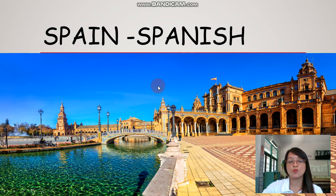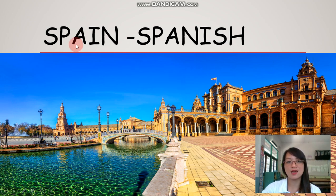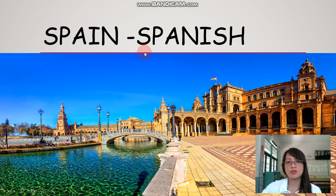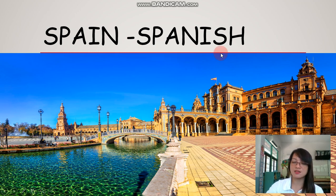So this photo here is one of the hot spots in Spain. Spain is a country and the nationality of Spain is Spanish. Spain is a country and the nationality of this country is Spanish.